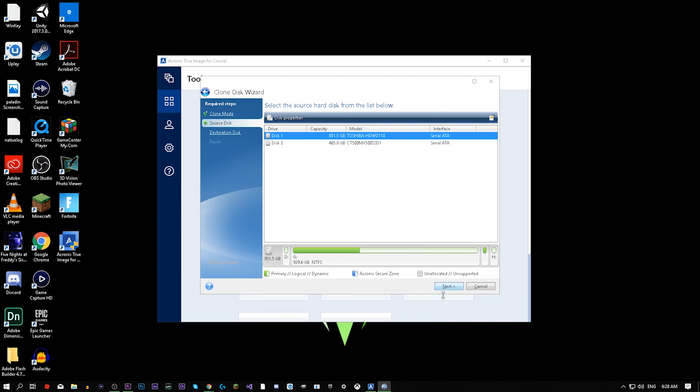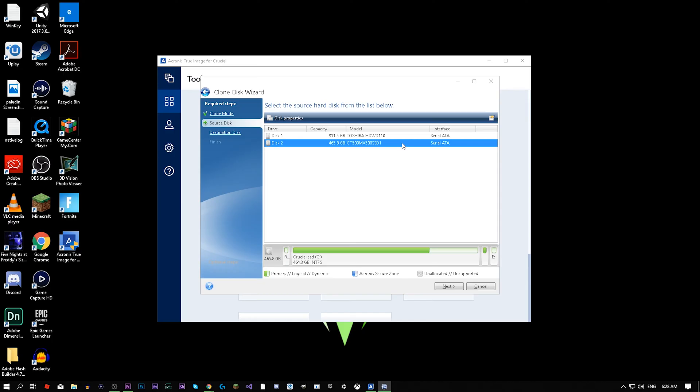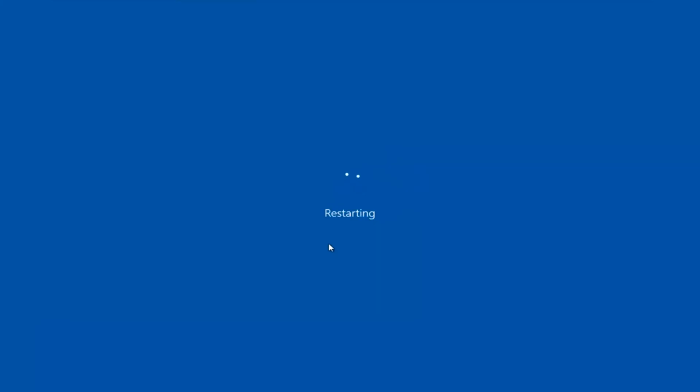It's going to load then it'll bring you back to this window right here. But this time you have to select the drive you're going to clone to, so the Crucial one. After a few minutes, it took about an hour for me, it's going to restart your computer.